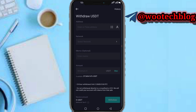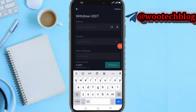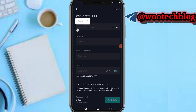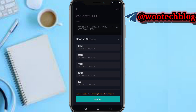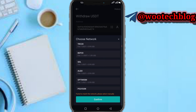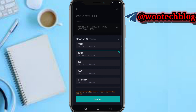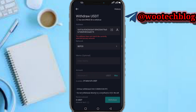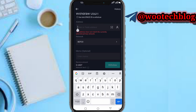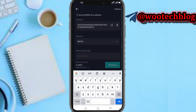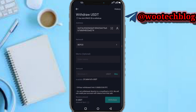Now you need to paste the address you are sending to. Then select the network — I'm using BEP20 for this. Make sure you send to the right network. If you send to the wrong network, your crypto will be lost and cannot be recovered, so be very careful when selecting the network.